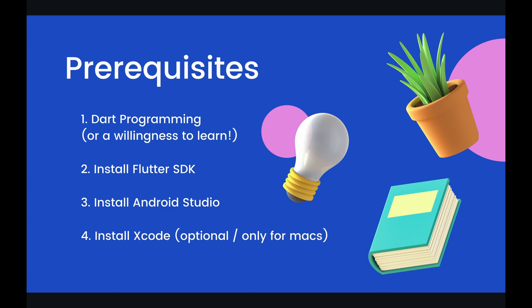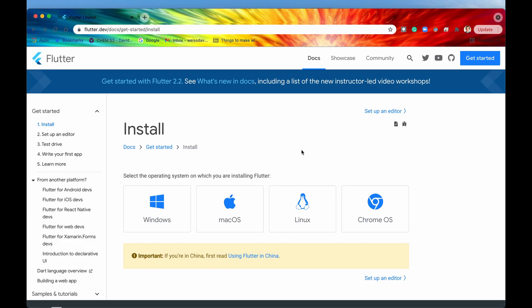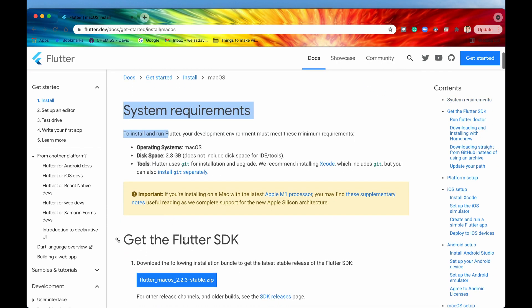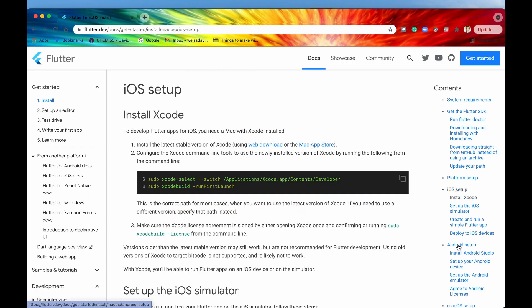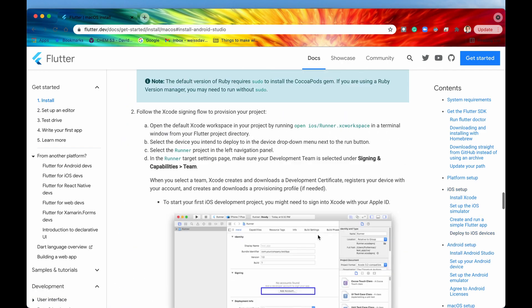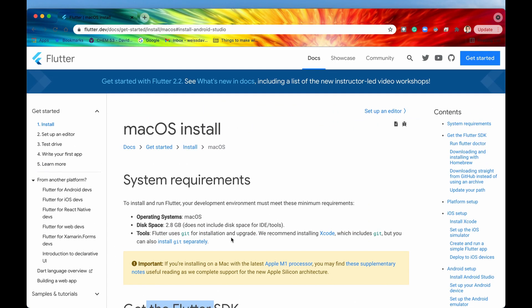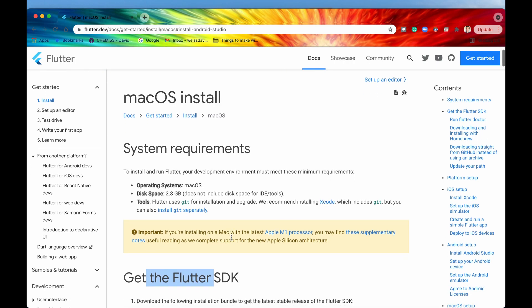Before we end this video, let's look at the official documentation for all of these prerequisites. If you're wondering how to install Flutter, there's clear and concise documentation at flutter.dev/docs/get-started/install. First, select your operating system — I'm on Mac so I'll select macOS. They give straightforward instructions for how to get the Flutter SDK, install Xcode, and set up Android Studio. This is very easy to follow, but if you have any questions feel free to put them in the comments below and I'll be sure to answer them.